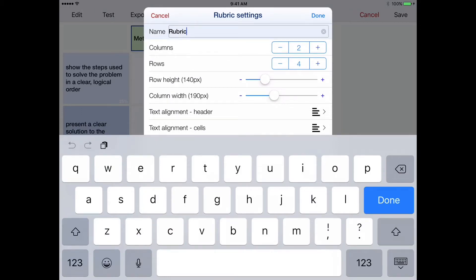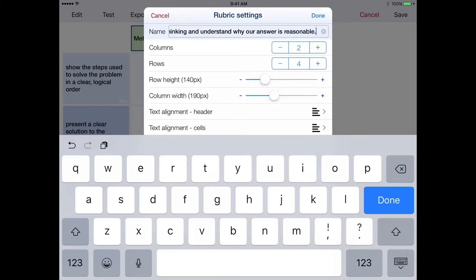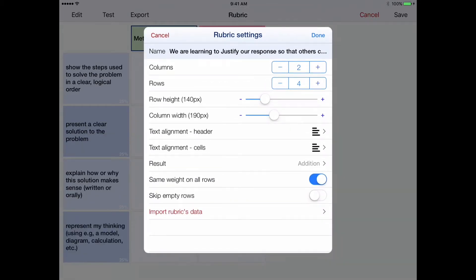Now, of course, you can just type that information in. I find it easier to work on a computer in terms of creating these learning goals and typing them out.